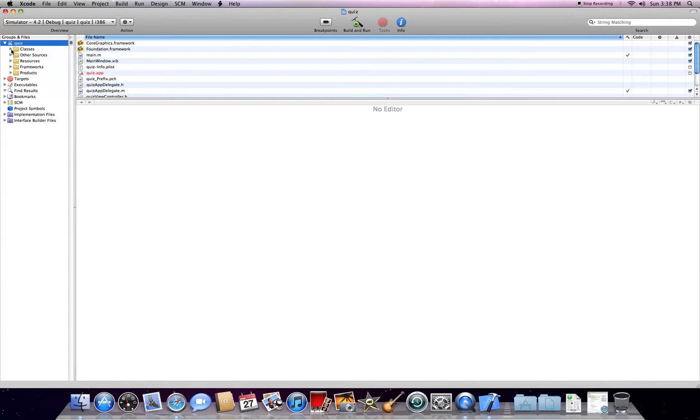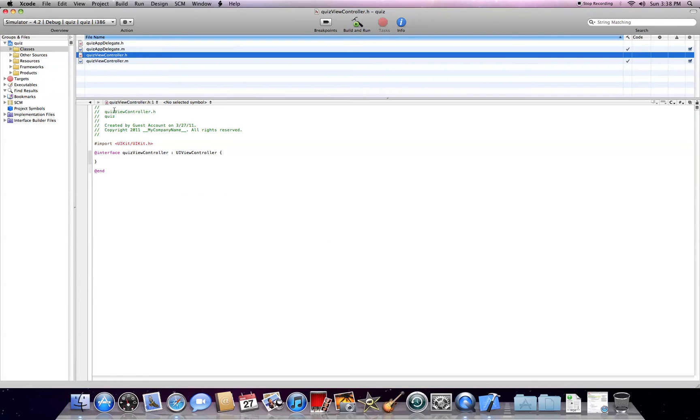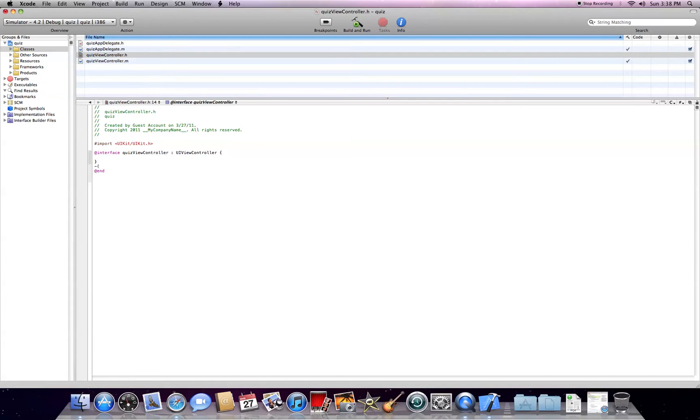So, in our classes, go into our .h, then do IBAction. Do my label.